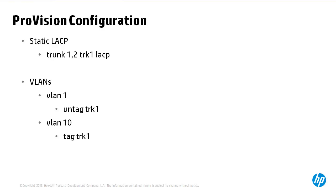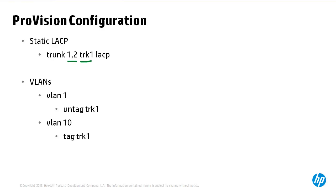A new TRK interface is by default untagged in VLAN 1. So if previously you had tagged the physical interfaces such as 1 and 2, as soon as they are added to a TRK the interfaces are logically removed from the switch and a new interface the TRK is logically added to the switch.